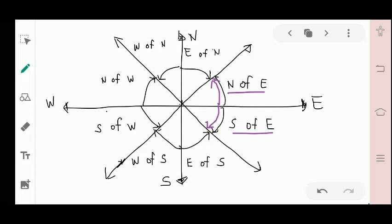Now, if starting from south going to west or east — if going south to west, that is called west of south. On the other side, if going from south to east, that is east of south. For west — if starting from west going to north, that is north of west. Then going to south, that is south of west.